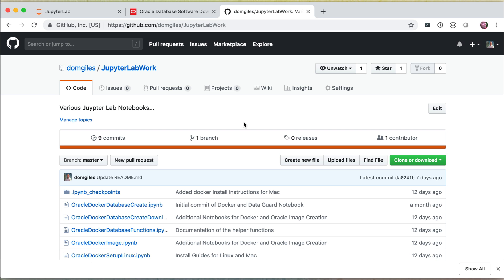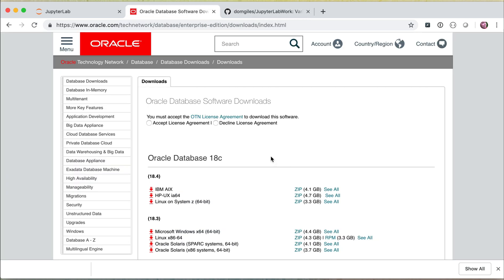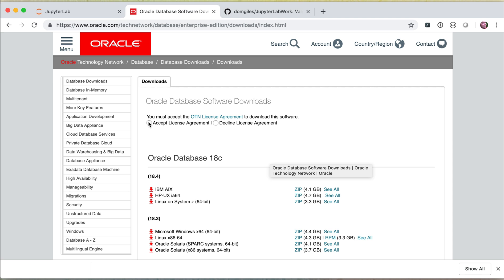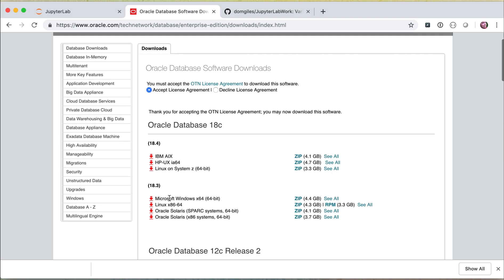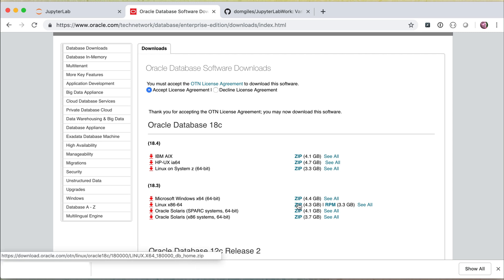Alternatively, you can go straight to this stage yourself and just download this into a local directory and open it up inside of JupyterLab. The other thing you will need to download at this point in time is the Oracle software — specifically the zip version of the Linux x86-64 variant. It's about 4.3 gigabytes in size, so it's going to take a little while to download. You want to kick that off before you do anything else.